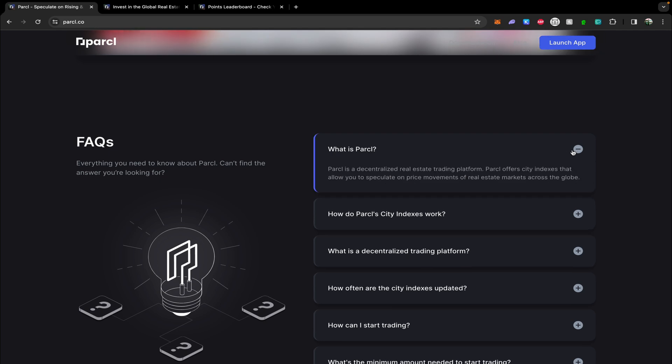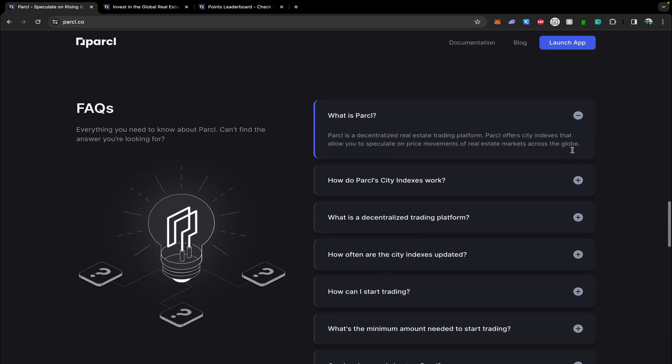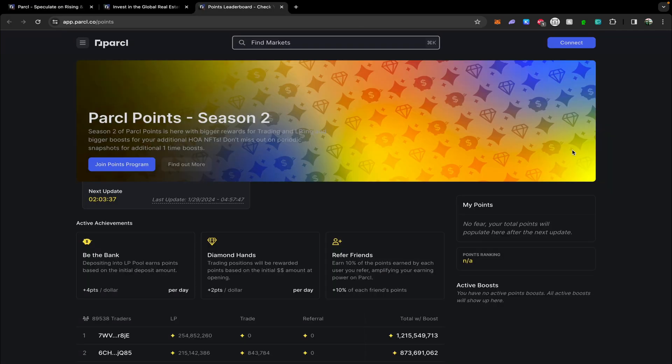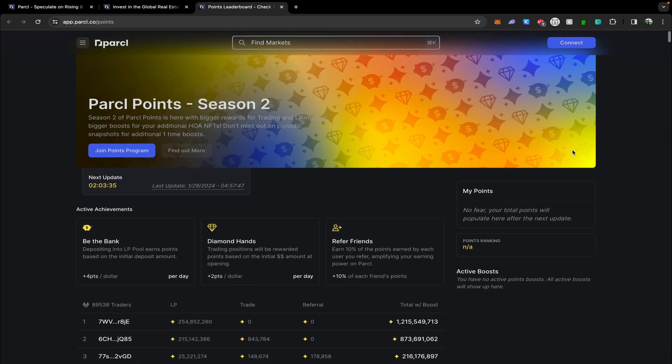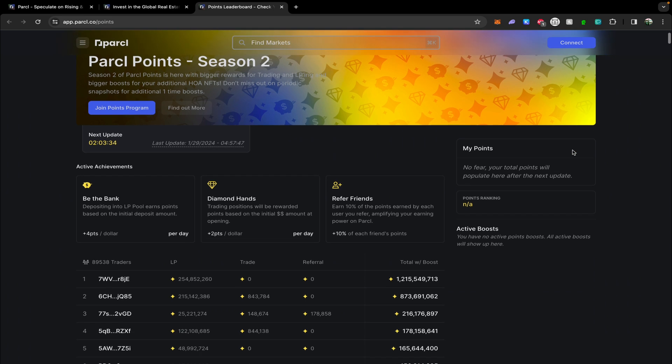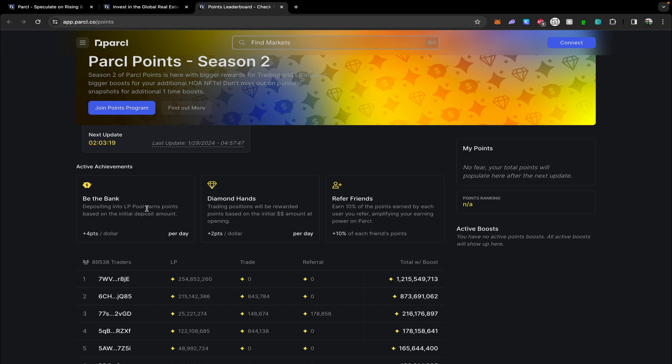So Parcel operates a point system and the most straightforward way of earning points and by extension making yourself eligible for a potential airdrop is to provide liquidity. Providing liquidity earns you four points per dollar per day, which is twice as many points as trading on the platform does. So unless you plan to trade a lot on Parcel, this is probably the best way to go.